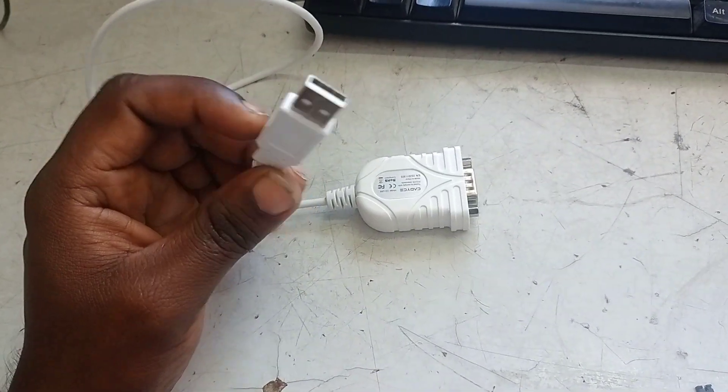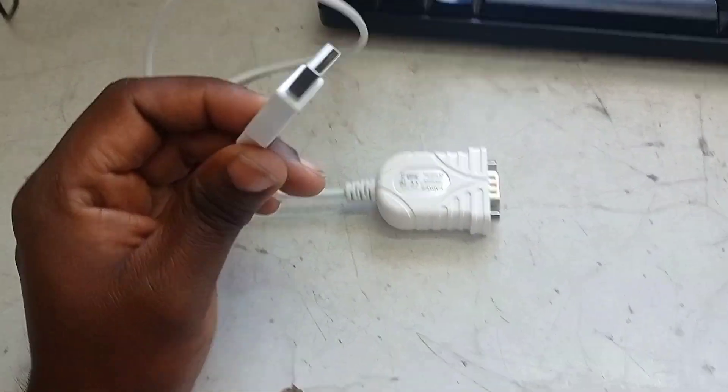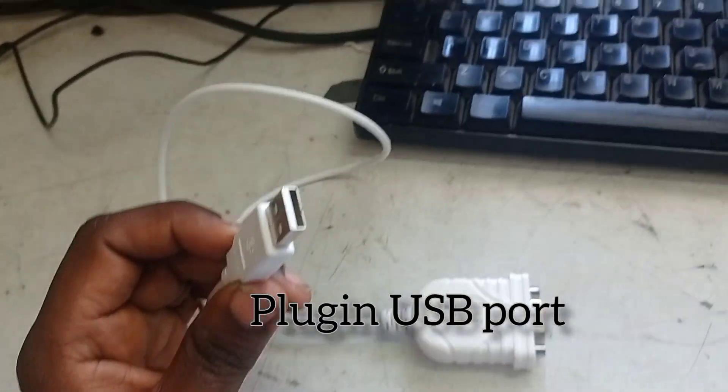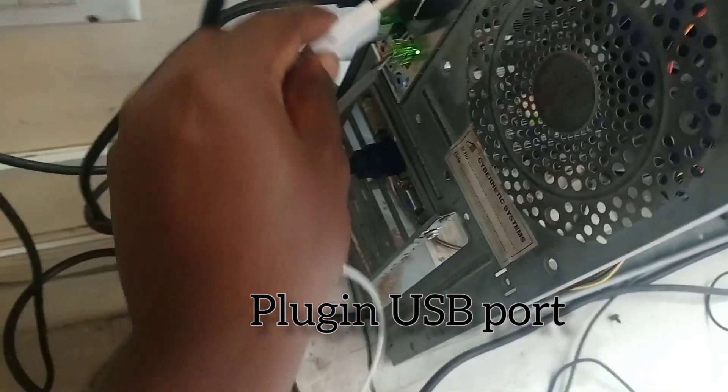USB to RS232 9-pin serial converter working or not, how to check.